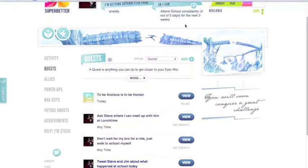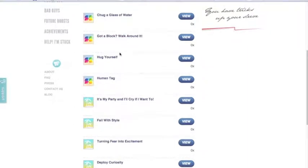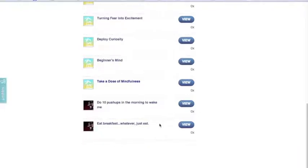These are all quests that would help me work towards my epic win. As some examples of power ups I might create for myself — there are lots already available — but just to get me going, I'd do 10 push-ups as soon as I get up in the morning to wake myself up, and possibly eat breakfast. I'm not really concerned what I'm eating — just as long as I'm feeding my body every morning.